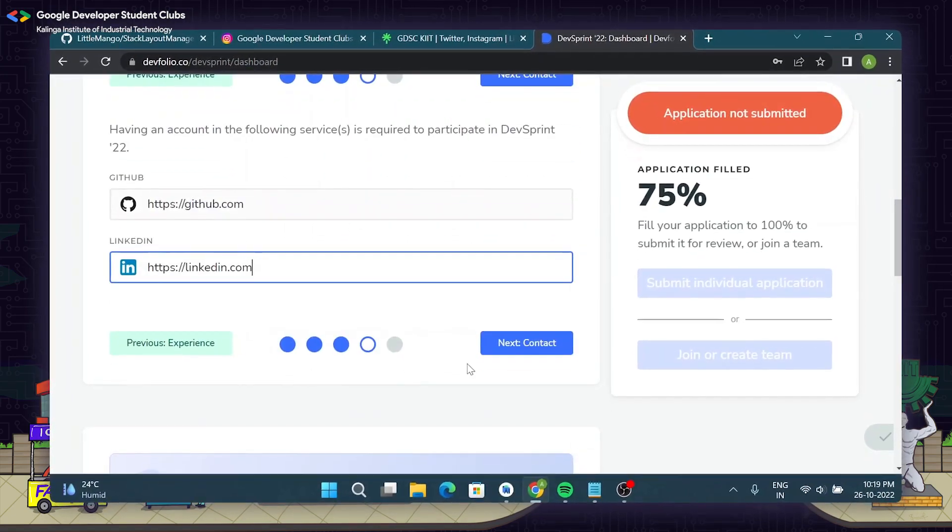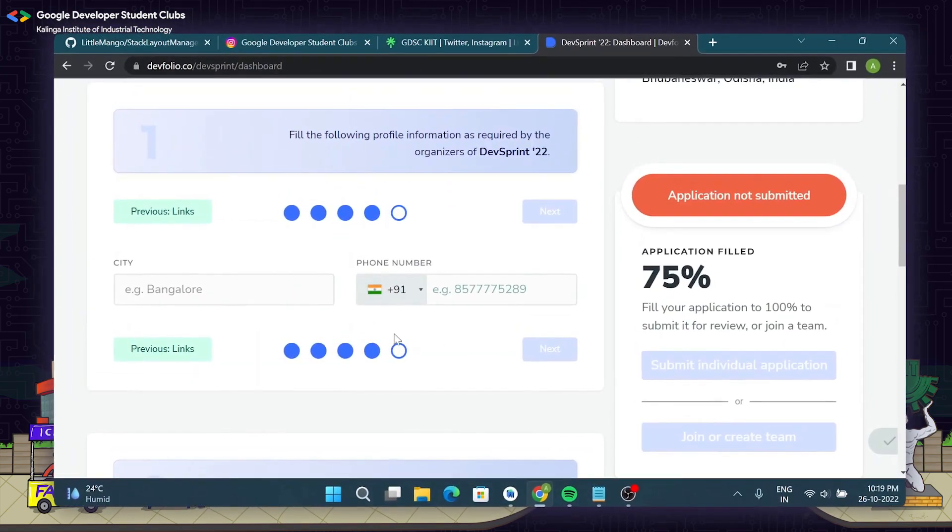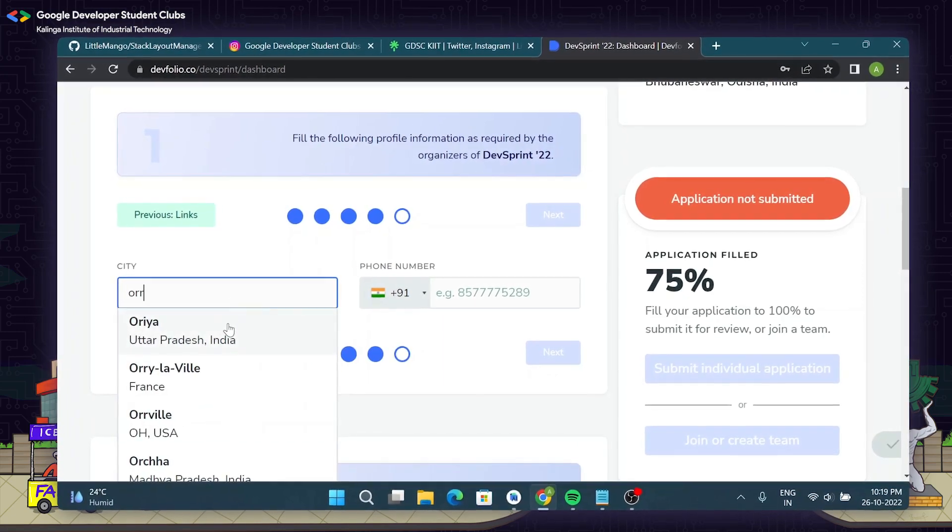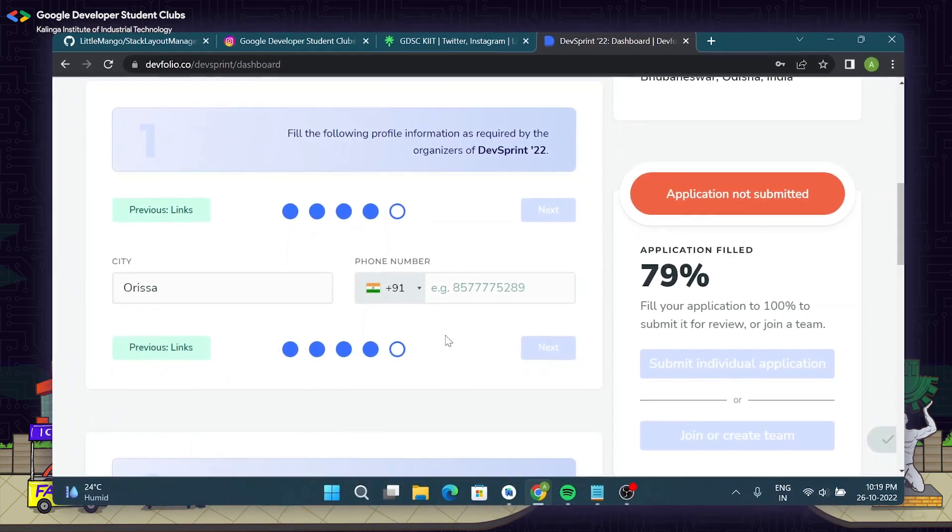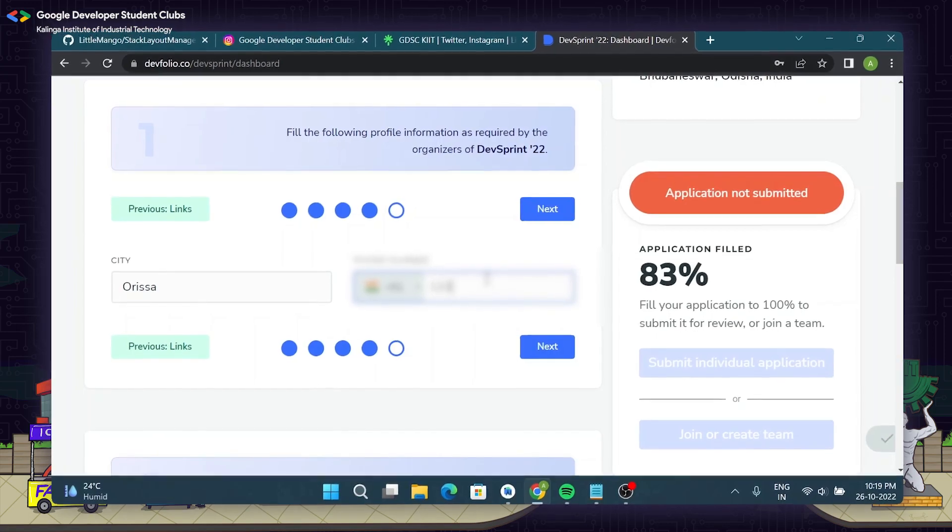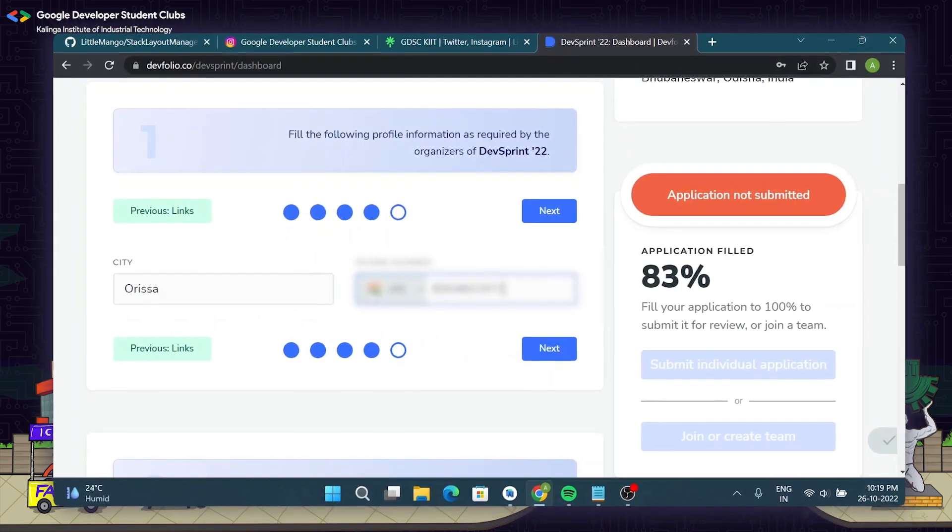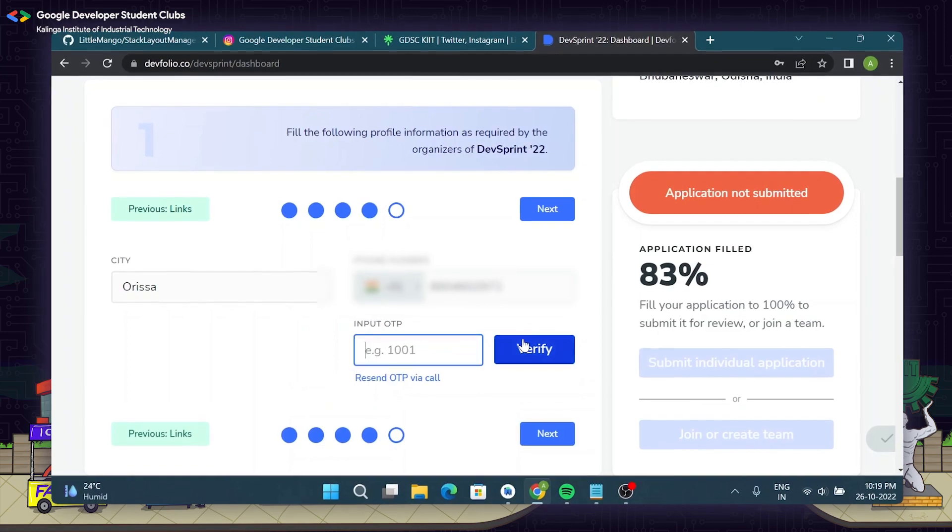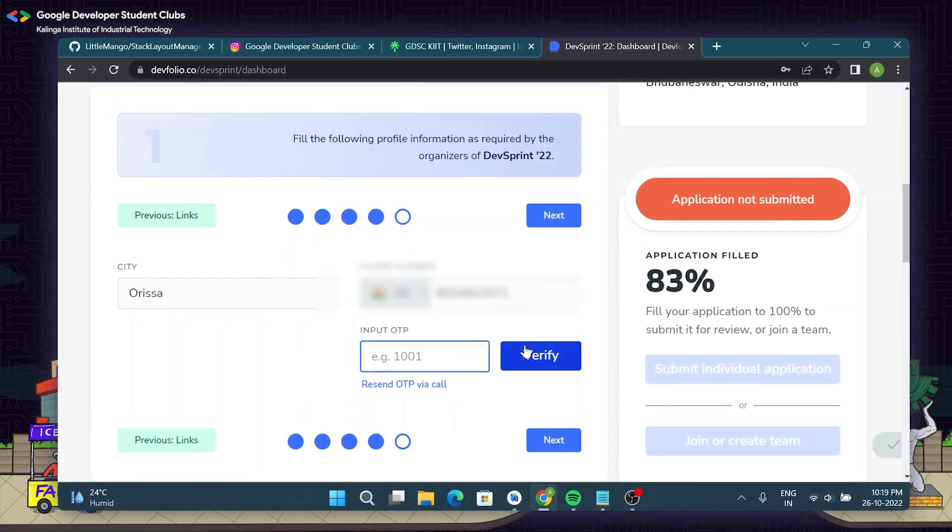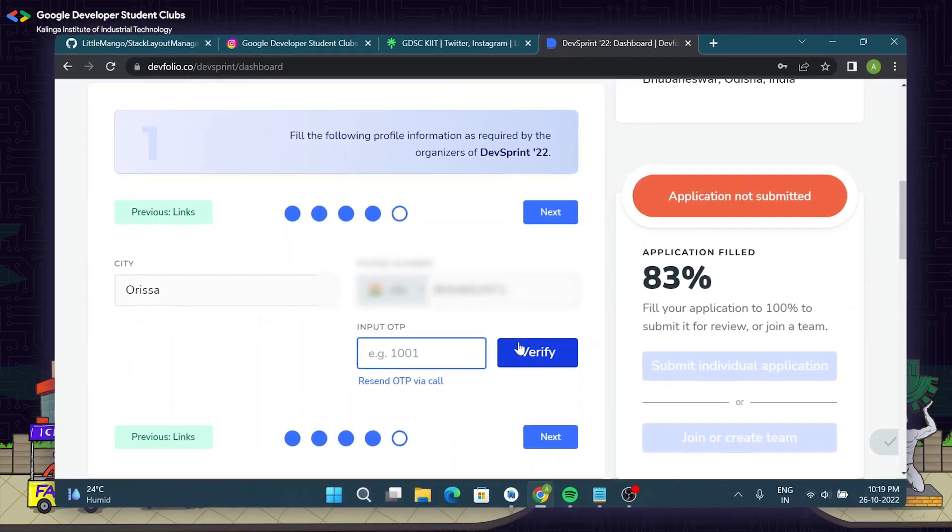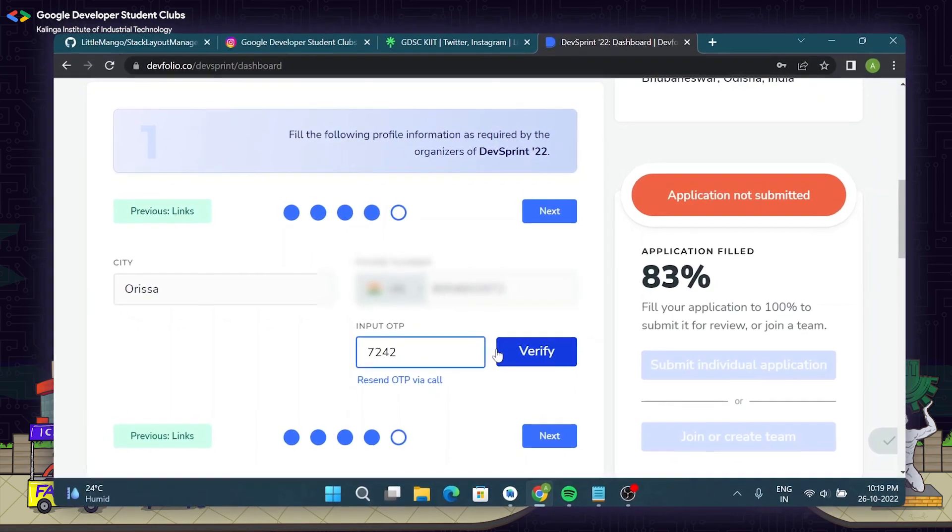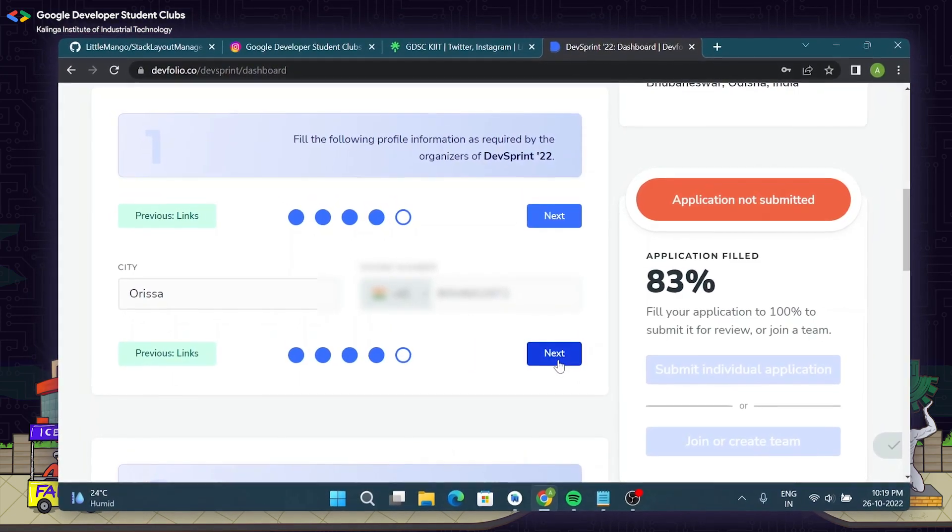Once you are done with that, the next page will be about the current city that you are in and your mobile number. Once you have entered your mobile number you will receive an OTP on the entered mobile number, and then once you enter the OTP click on verify, then click on next.